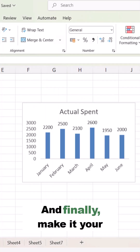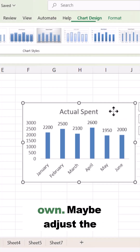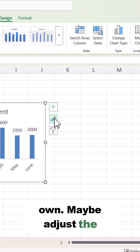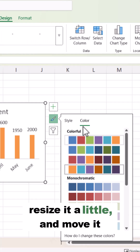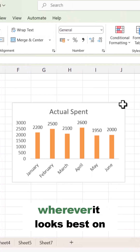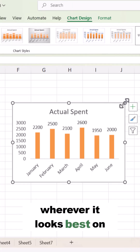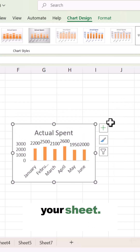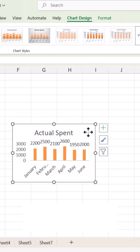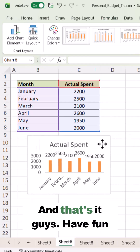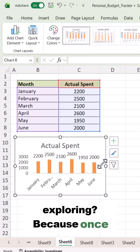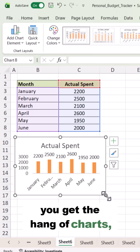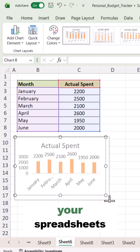Finally, make it your own — maybe adjust the colors, resize it a little, and move it wherever it looks best on your sheet. And that's it! Have fun exploring, because once you get the hang of charts, your spreadsheets won't just show numbers — they'll tell stories.